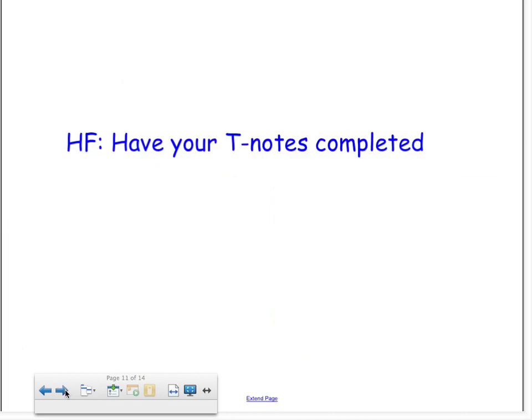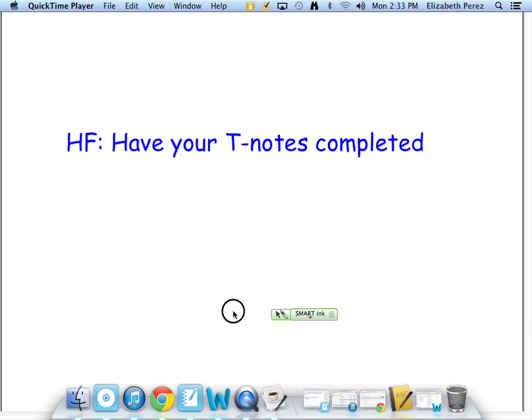We are finished with our notes. Please make sure they're complete and that you understand the information — you will be ready to participate in tomorrow's activity. If you feel like you need to watch this again, please definitely do so. We'll see you next time.